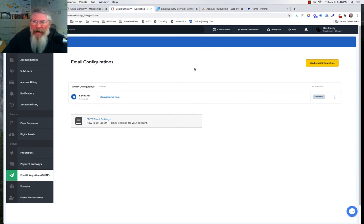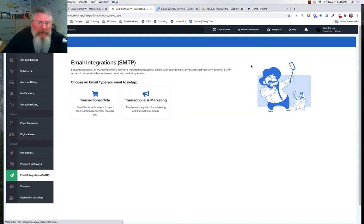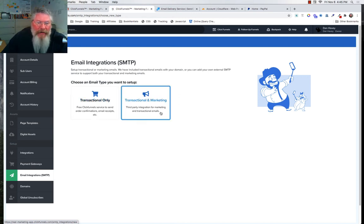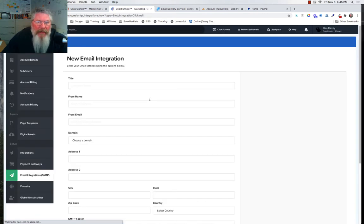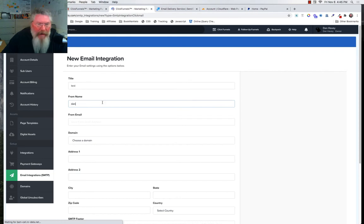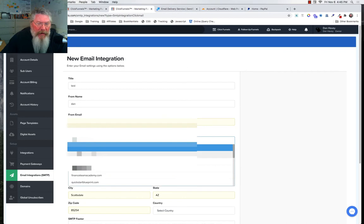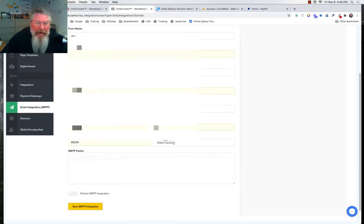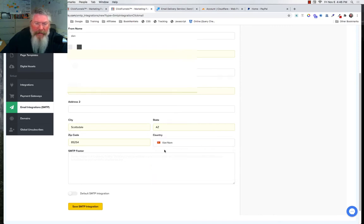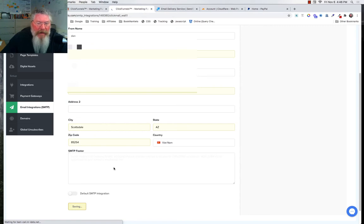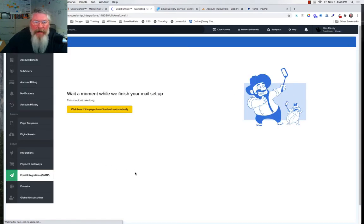Now let's go back and show how to set this up. For the $97 plan it's transactional only, a very quick setup, whereas transactional and marketing is much more complex. I'll put in a title of 'test', my name, an email address, pick a domain name, and make sure we set our country code — scrolling down to find the United States — and then save the SMTP integration.